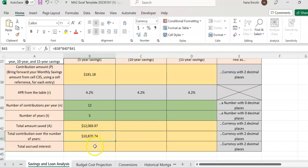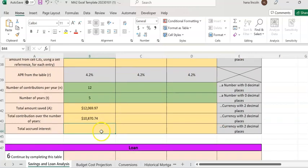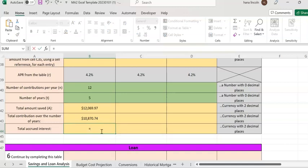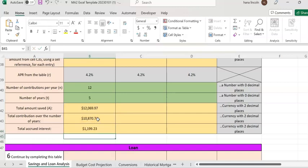Now we compute how much interest you gained. In cell B44, enter equals, click on the total amount saved in B42, minus your total contribution. That gives you the interest earned — you made a profit of $1,199.23.